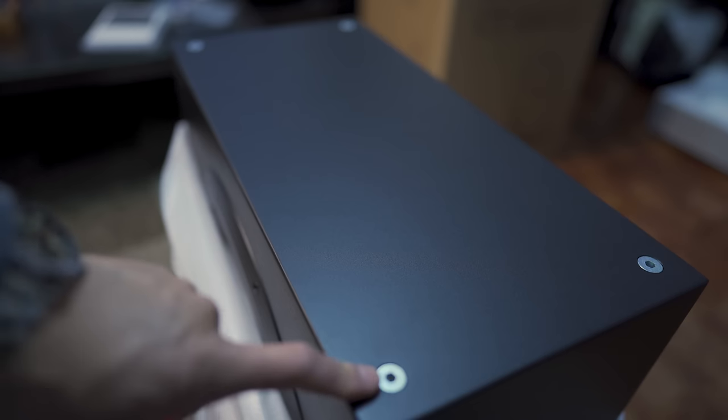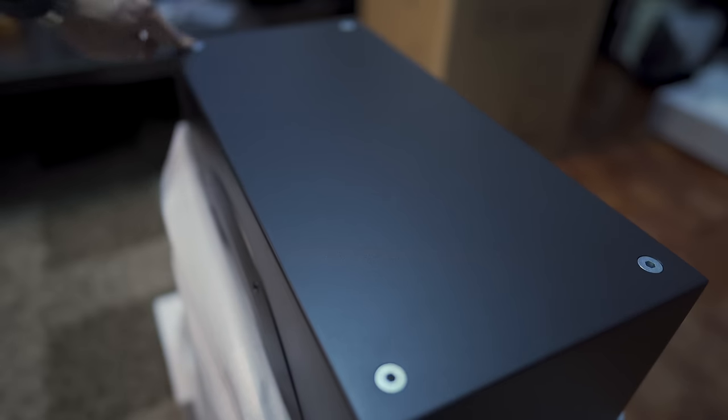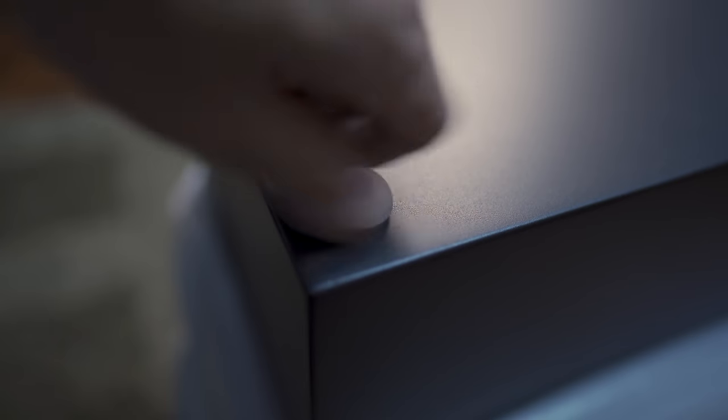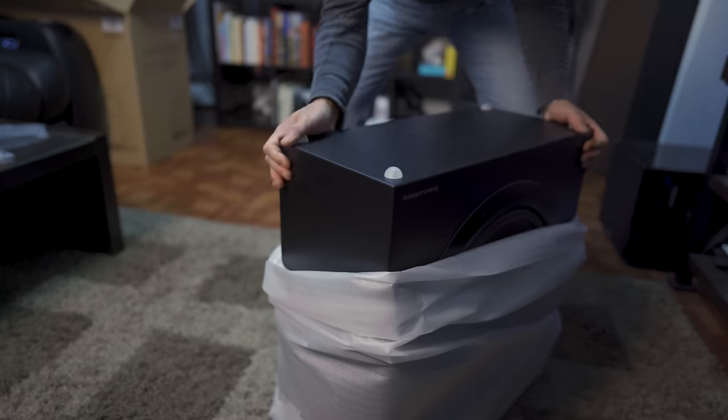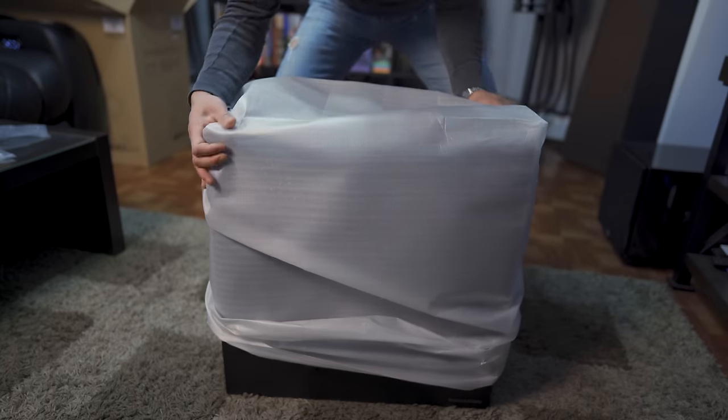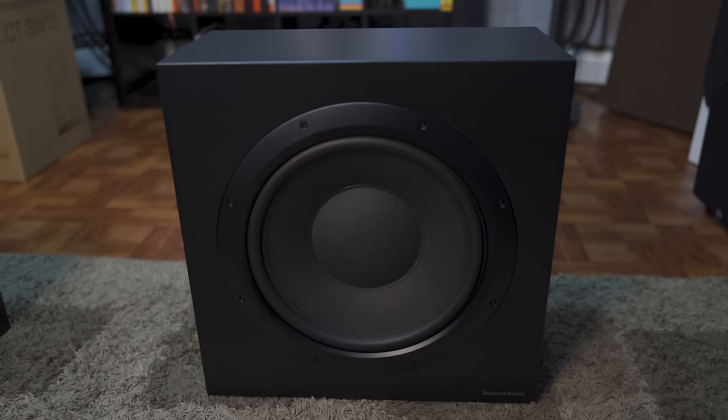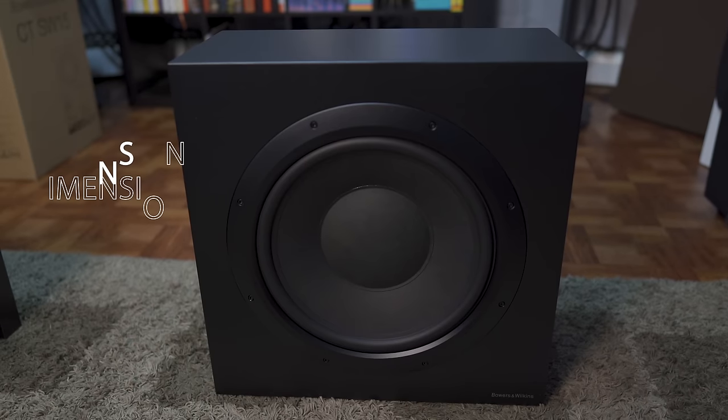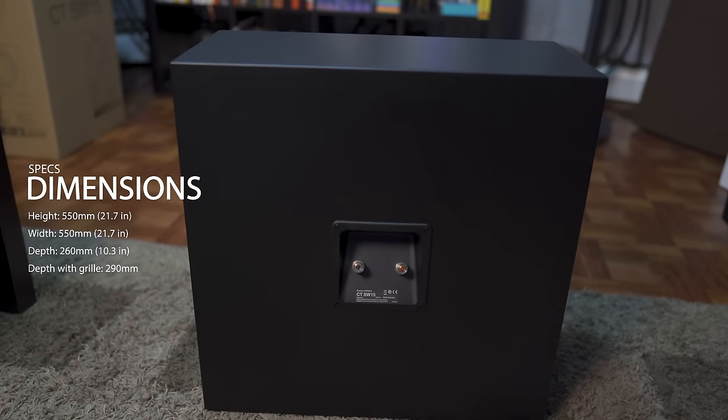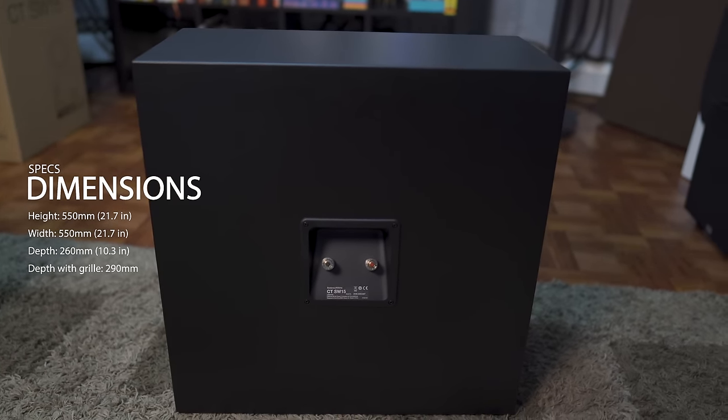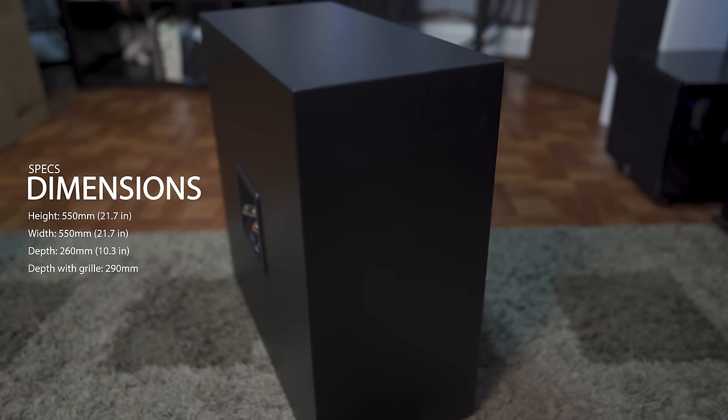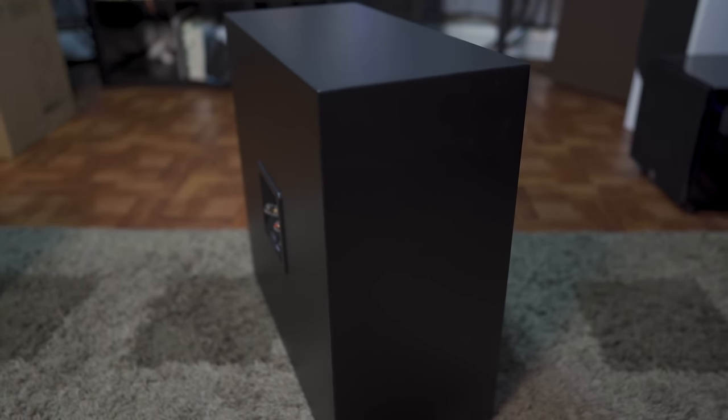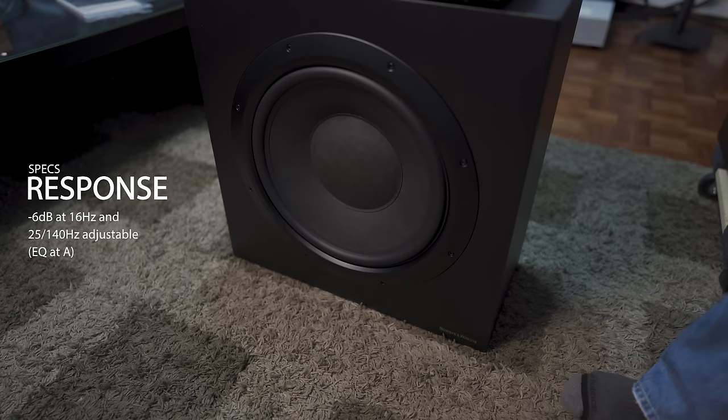On the bottom are the mounting points for the feet. For size, it measures 21.7 inches high by 21.7 inches wide by 10.3 inches deep. So it isn't too big, and it is one of the most shallow subs I've had so far. So if you're putting this in your room, it won't take up too much floor space. And the build quality on this is super solid with a great matte black finish, which won't reflect any light if it's near your display. Up front, you'll find the 15-inch driver that's got a response down to 16 hertz.